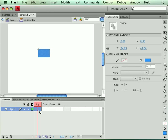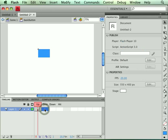The up state, or that frame, the contents of that frame is what's displayed when the button is in its natural state. That means nothing's interacting with it. The over state is the frame that is shown when the mouse is over that button.